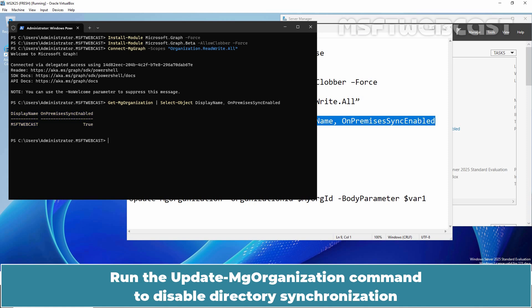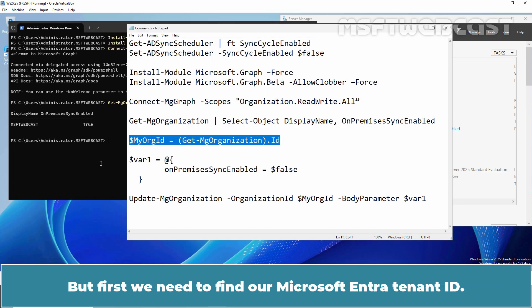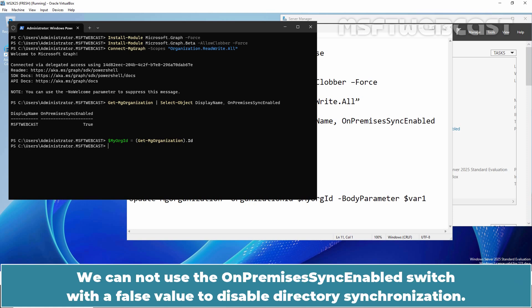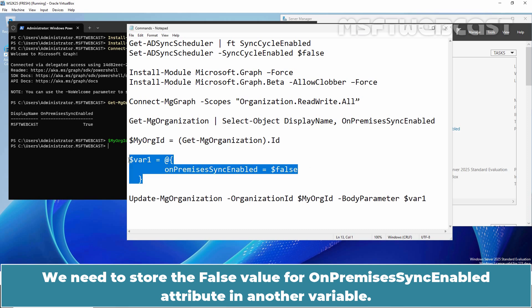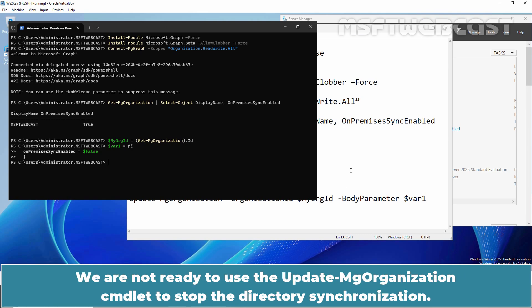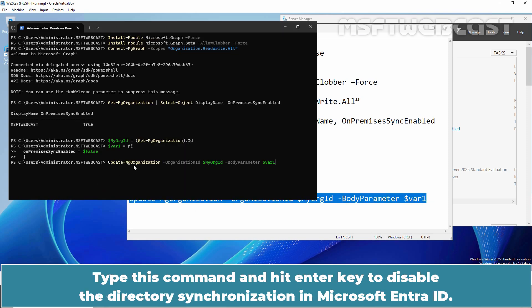Run the Update-MgOrganization command to disable directory synchronization and convert OnPremises synchronized users to cloud-only accounts. But first, we need to find our Microsoft Entra tenant ID. Run this command to store the tenant ID in a variable named MyOrgId. We cannot use the OnPremisesSyncEnabled switch with a false value directly, so we need to store the false value in another variable. Run this command to create a variable named var1 to store the false value for the OnPremisesSyncEnabled attribute. We are now ready — type this command and hit Enter to disable directory synchronization in Microsoft Entra ID.